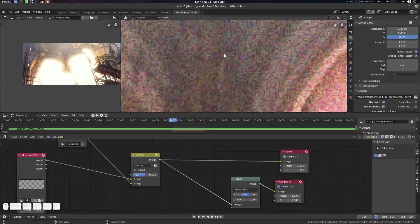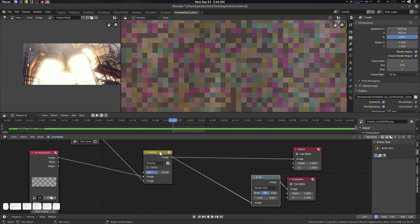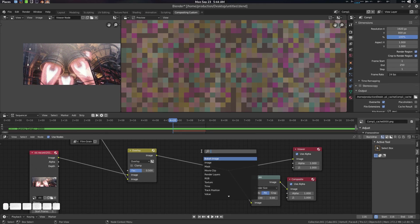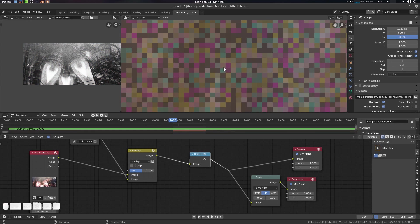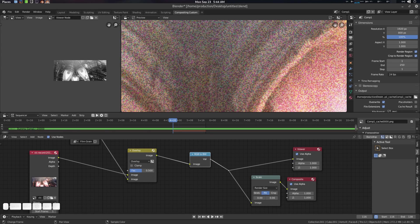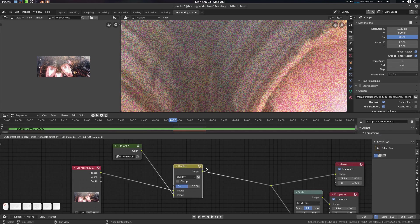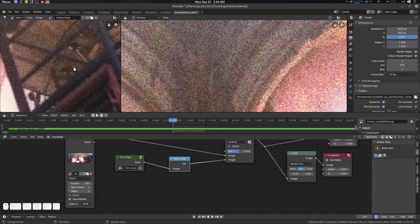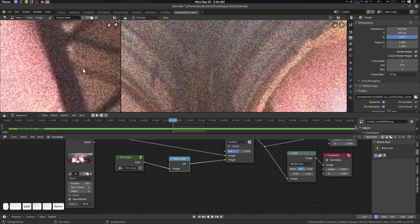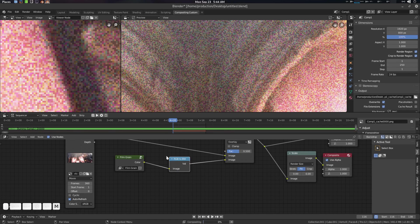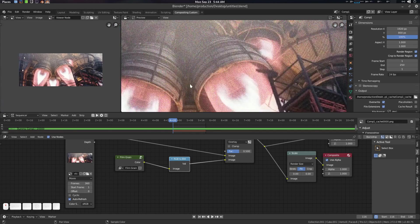Here is the grain — this is color grain. If you zoom in you can see it's a color grain. If you want black and white grain instead, you can use the RGB to BW node (rgb2bw). Connect it to convert the grain to black and white noise. That's how you switch between color and black-and-white grain.